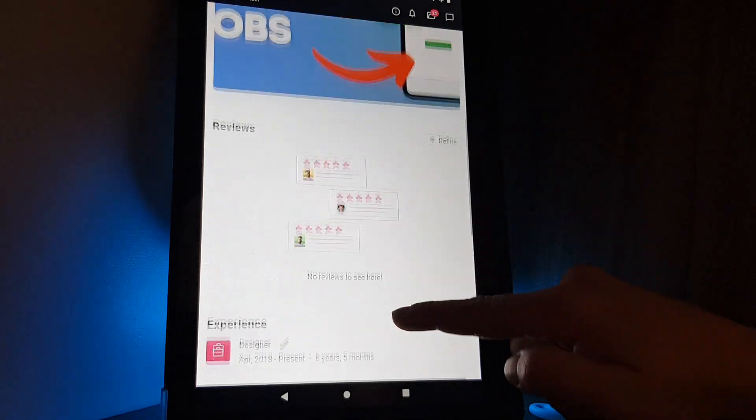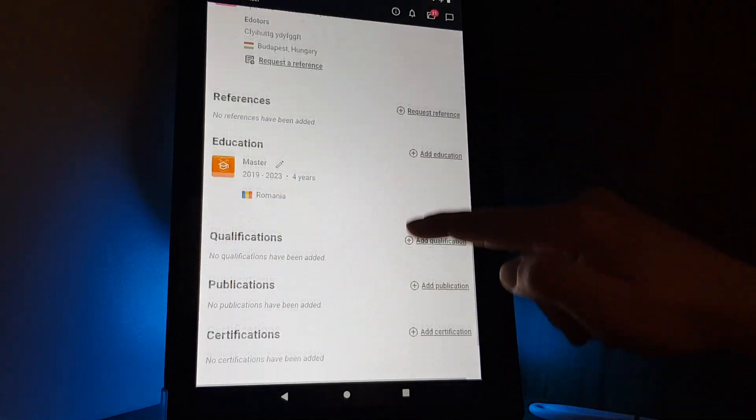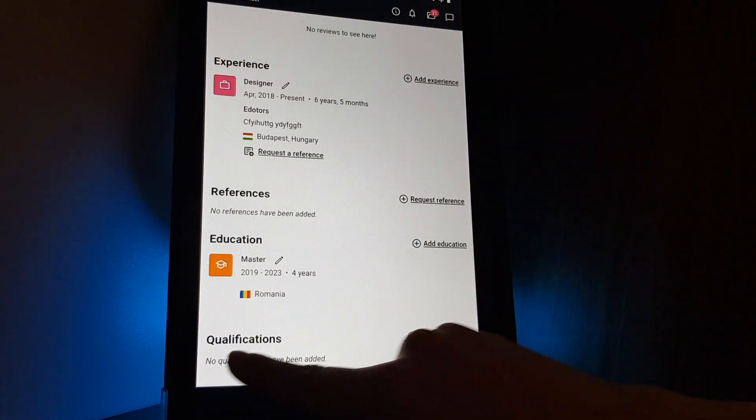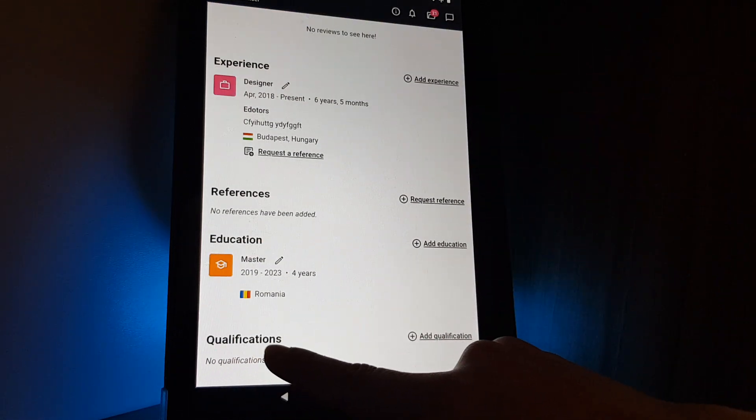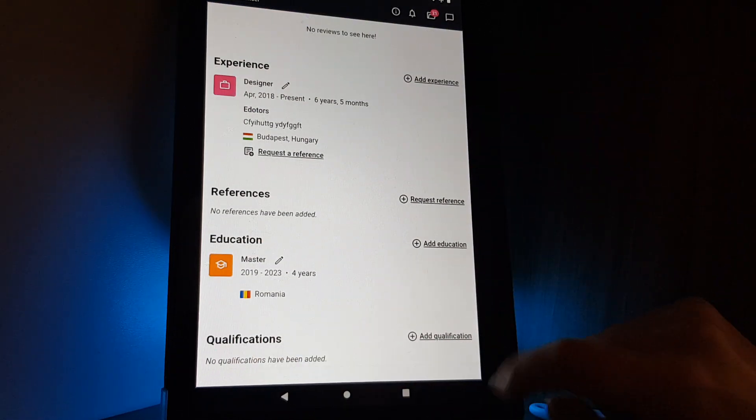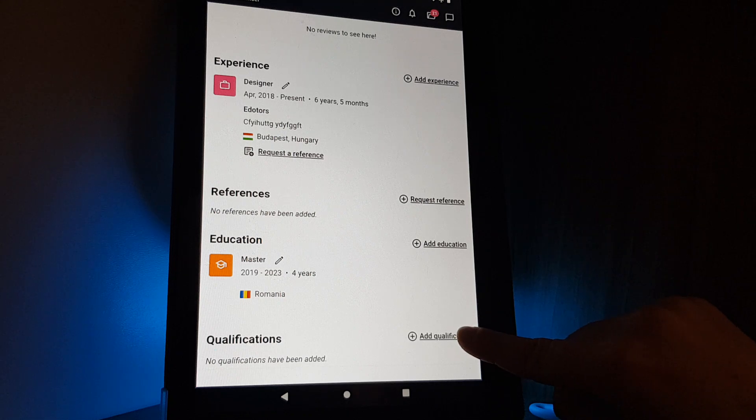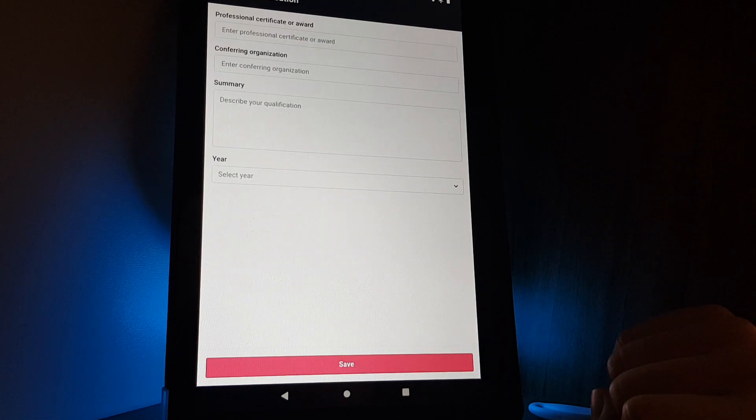And here on your profile, if you scroll down, you can check out the qualifications, and on the right side you have to tap on add qualification.